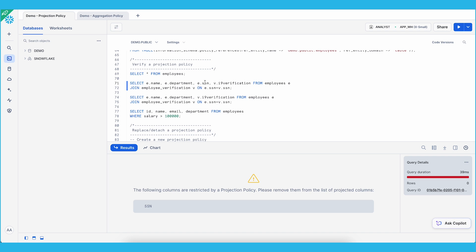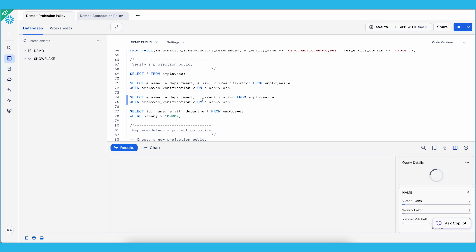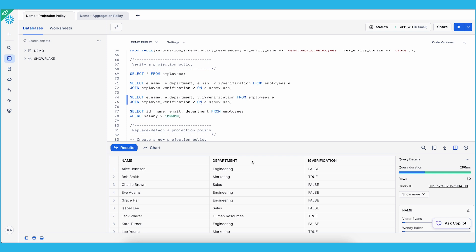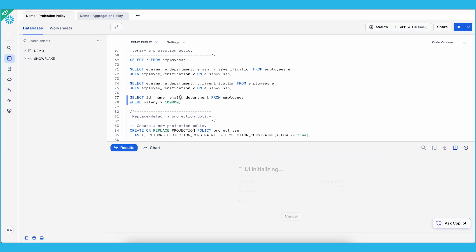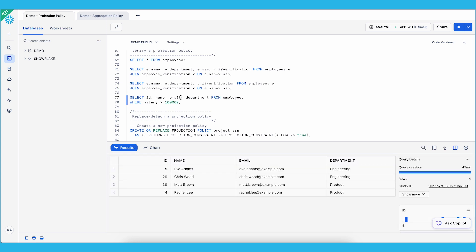However, if I remove SSN from the SELECT statement, I will be able to see the information from the query results. And the next example shows that for projection-constrained columns such as salary, we can use them in a filter as long as the column is not in the SELECT. Let's run this query — and as expected, as an analyst I'm able to see this information.